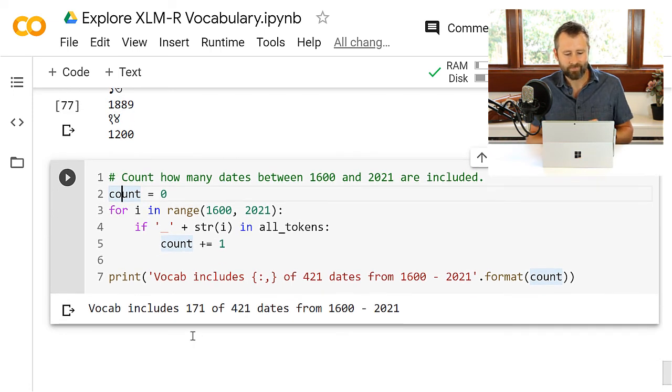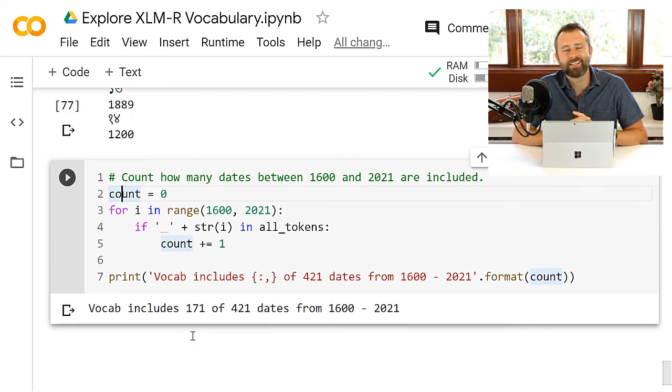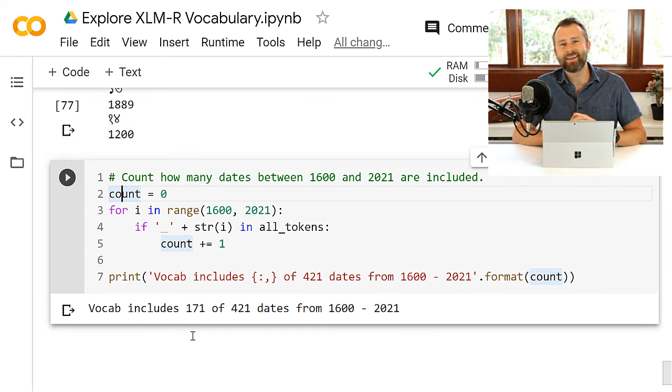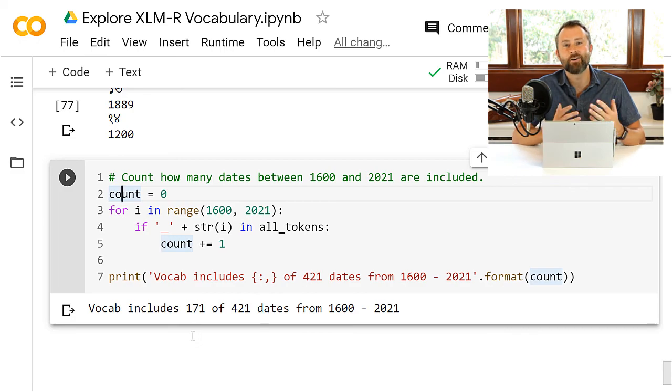Cool, so it's fun to poke around there and see what's in there. Let's actually apply XLMR now to an application and see how it works.